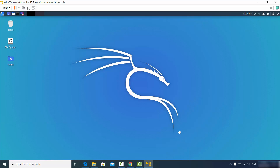This is how you can install Kali Linux on your VMware Workstation Player on Windows 10. I hope you've enjoyed this video and I'll see you in the next one.